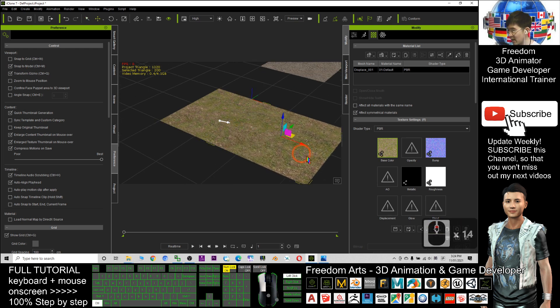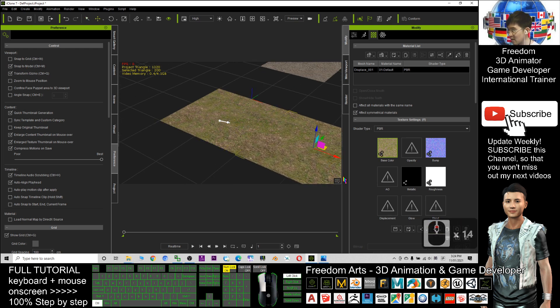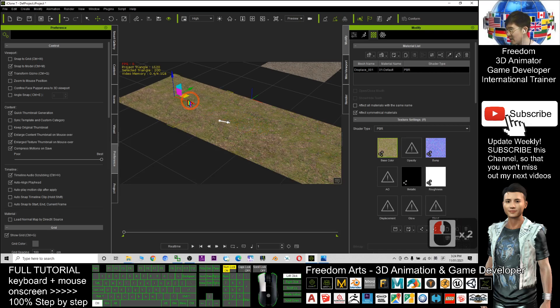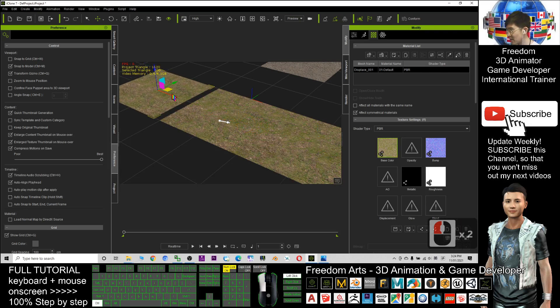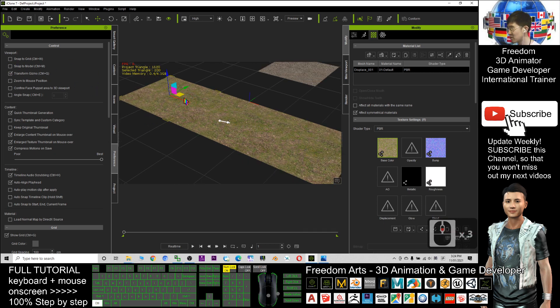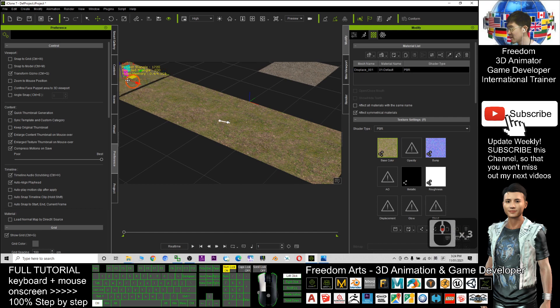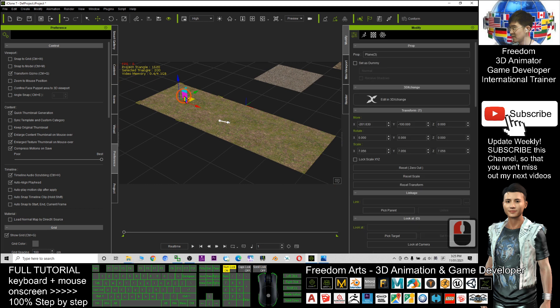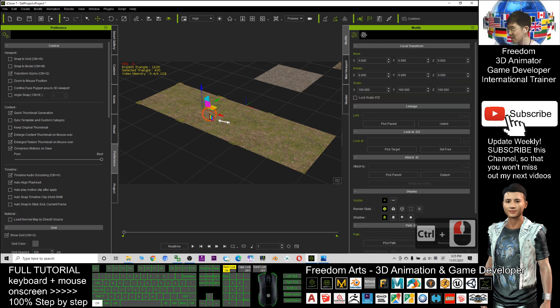Then I hold the control and drag it. Now it automatically will stick together. You see, it automatically sticks together. If this one I don't tick it, then I hold the control and duplicate it, it won't stick together.